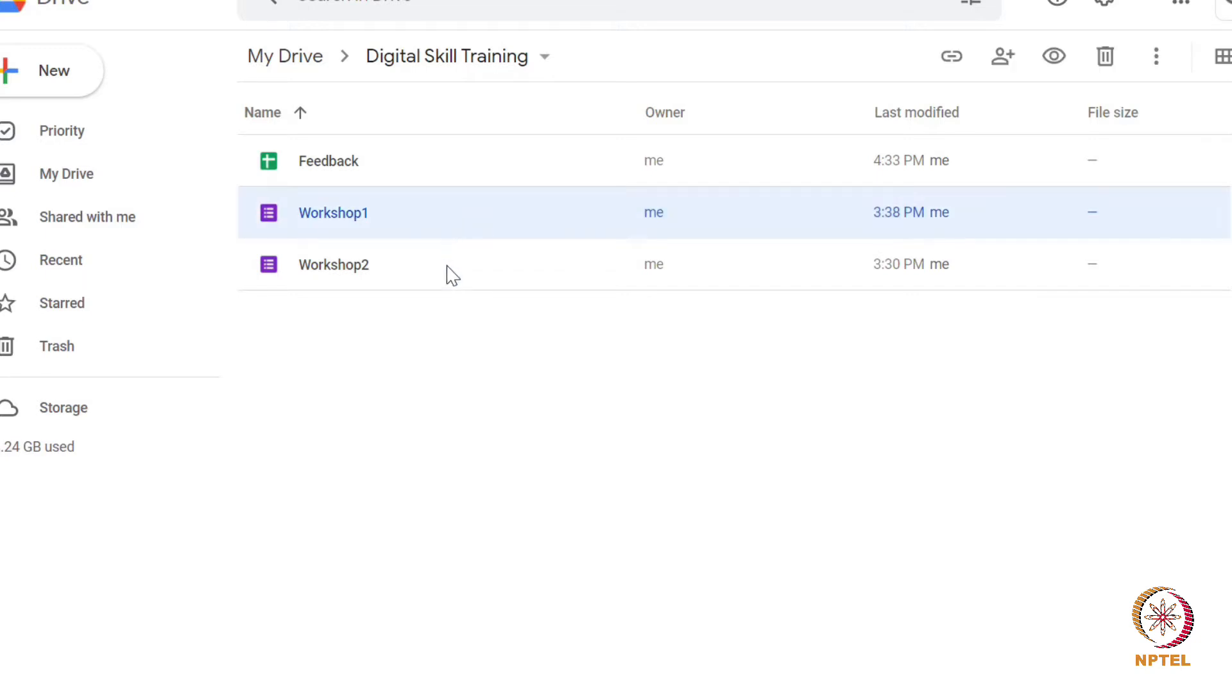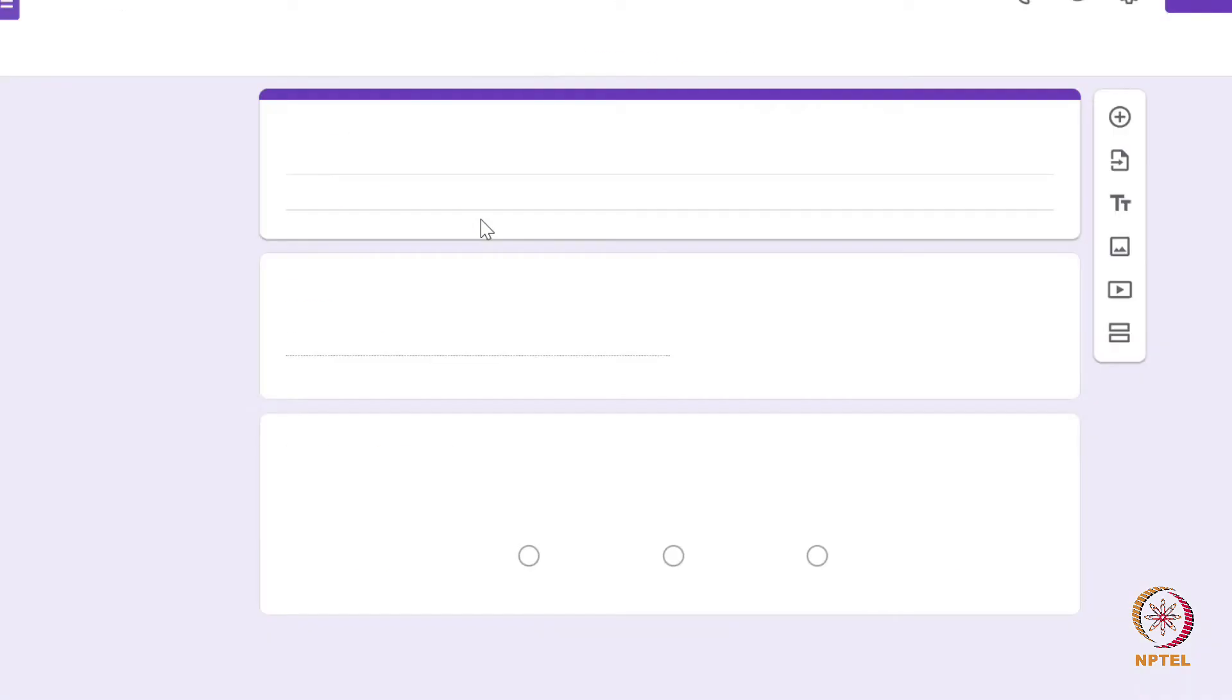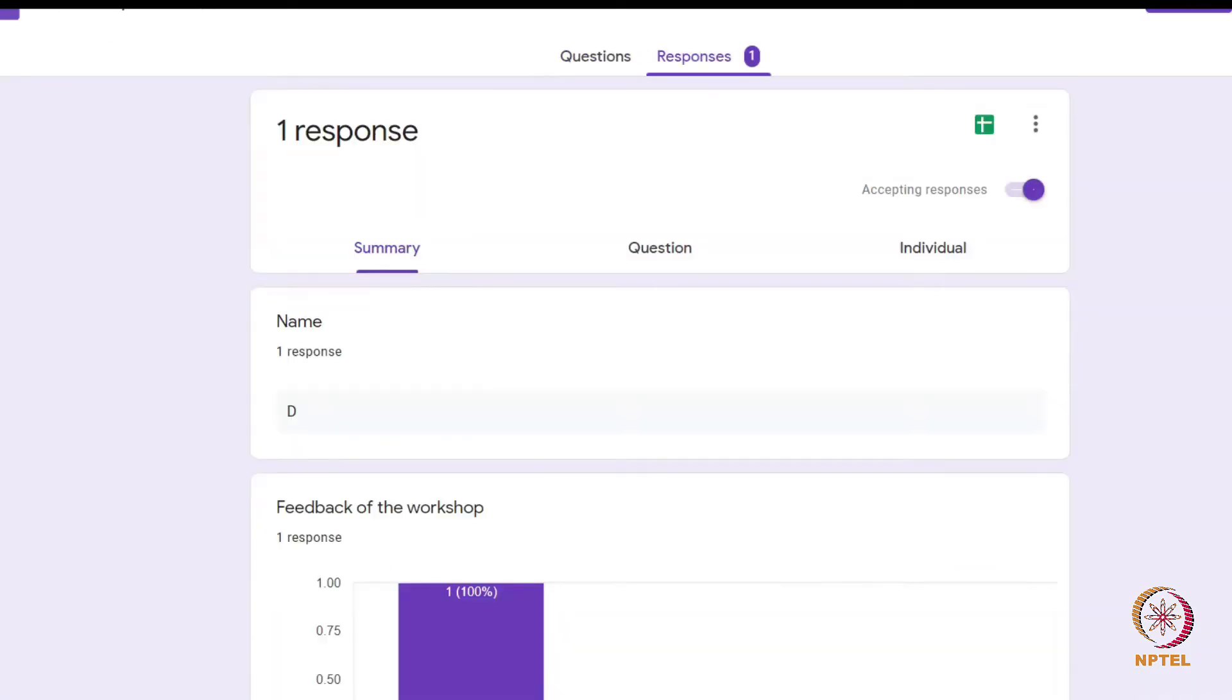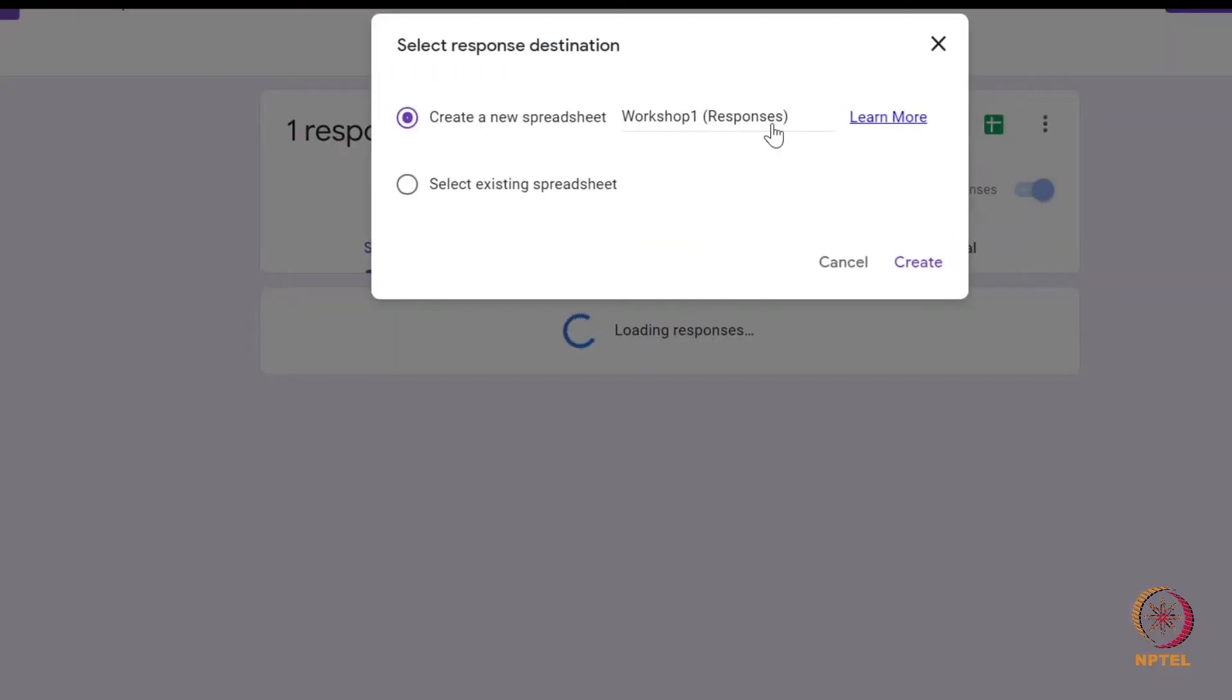Multiple forms feed information to a single sheet. In the G-form workshop one, click the responses tab. Click this icon and instead of creating a new spreadsheet,